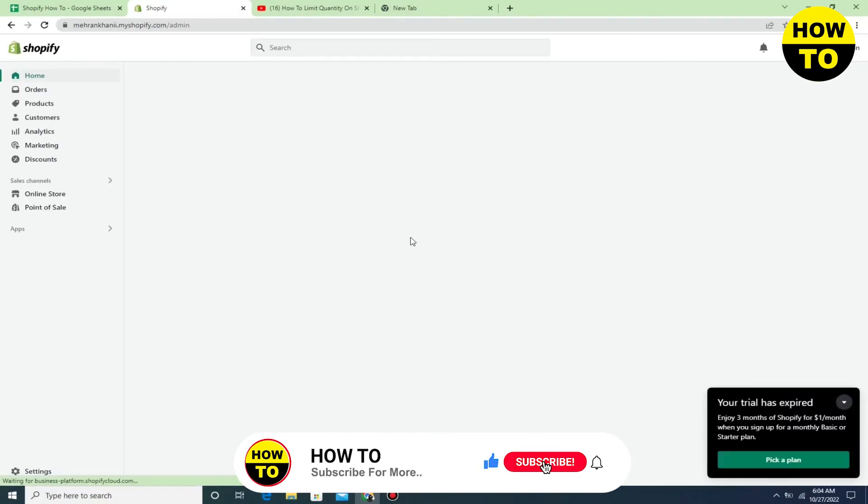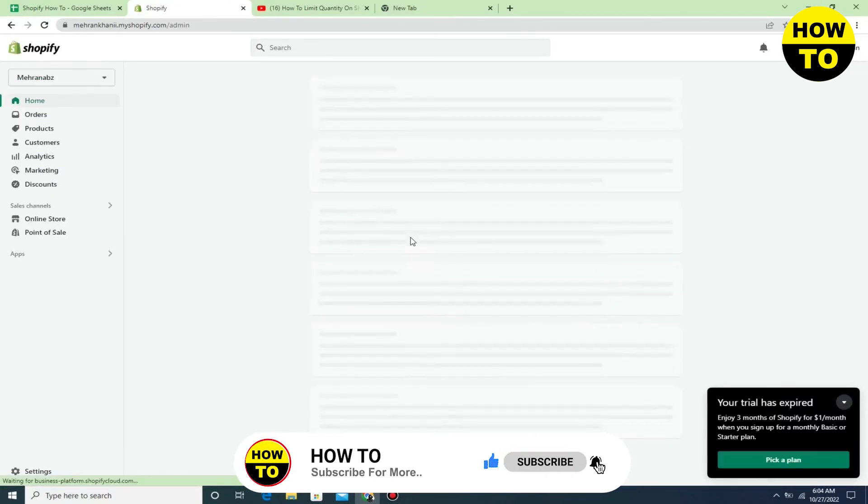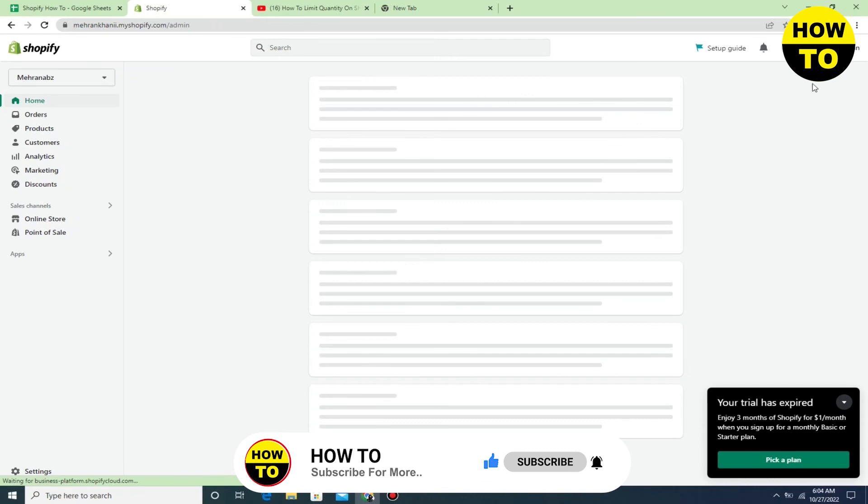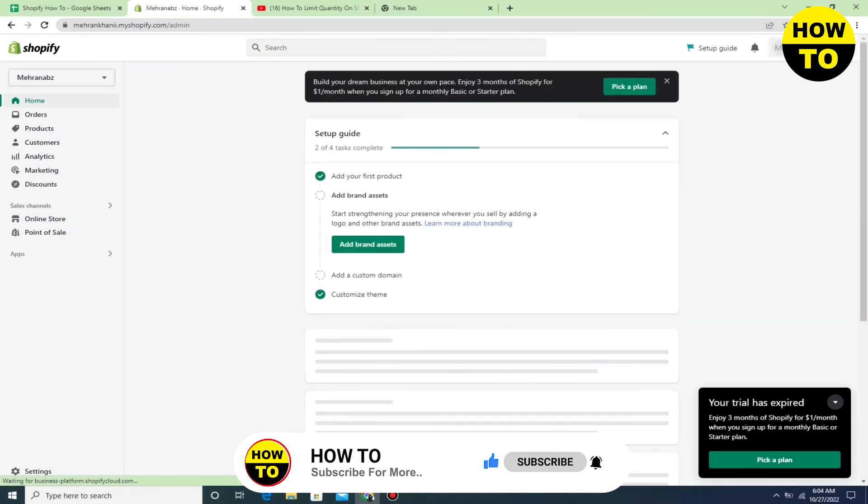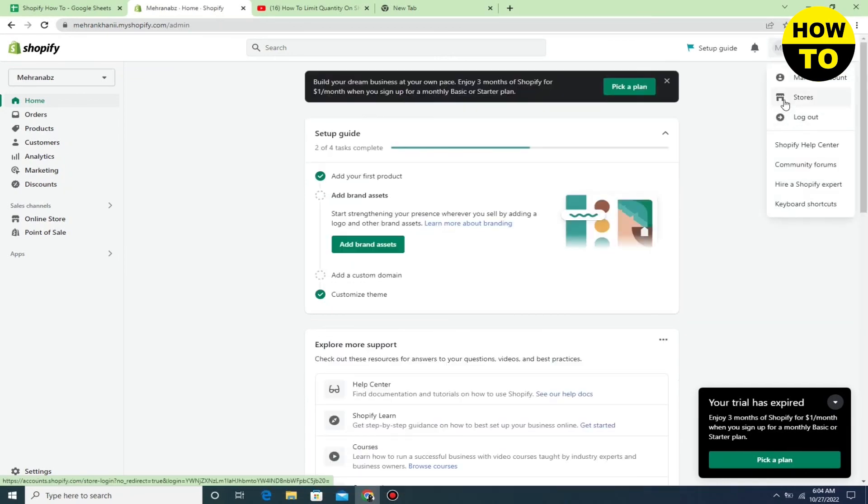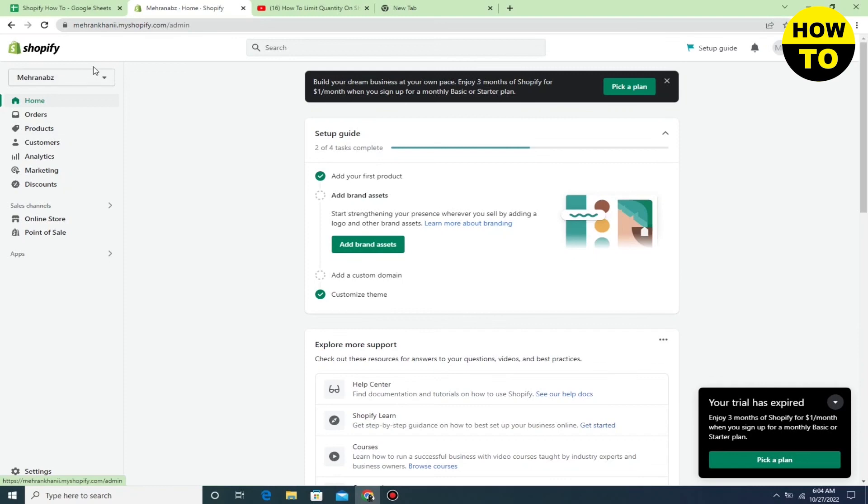Now here you can see we have successfully logged in. If you want to logout, you can easily click on logout.